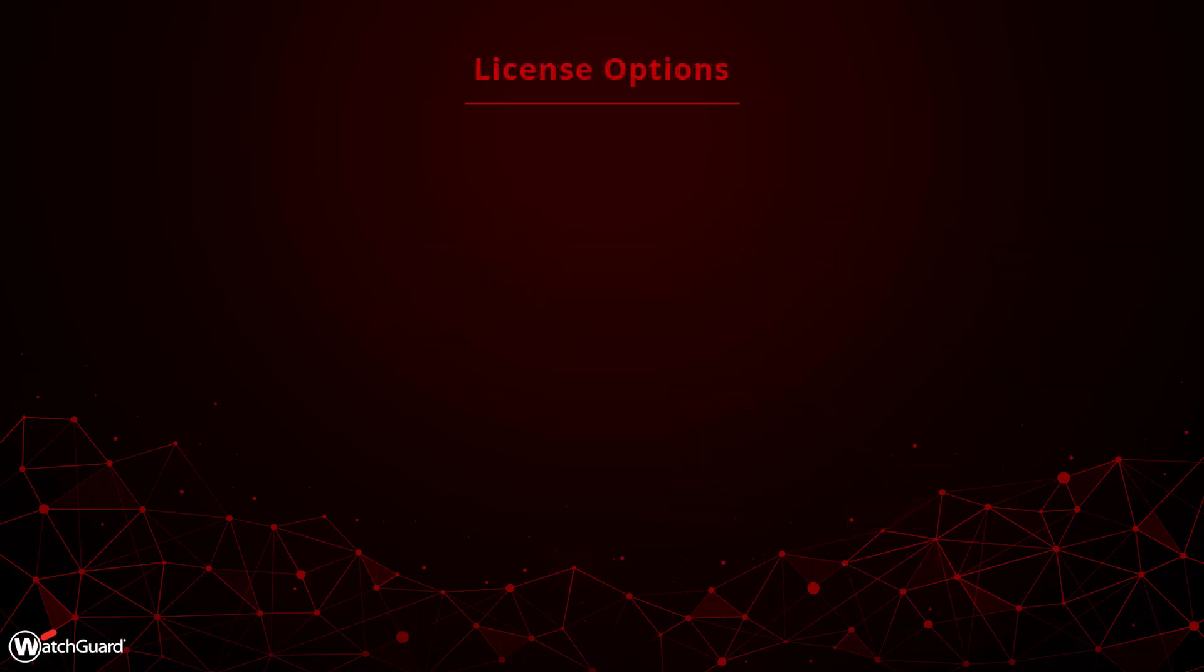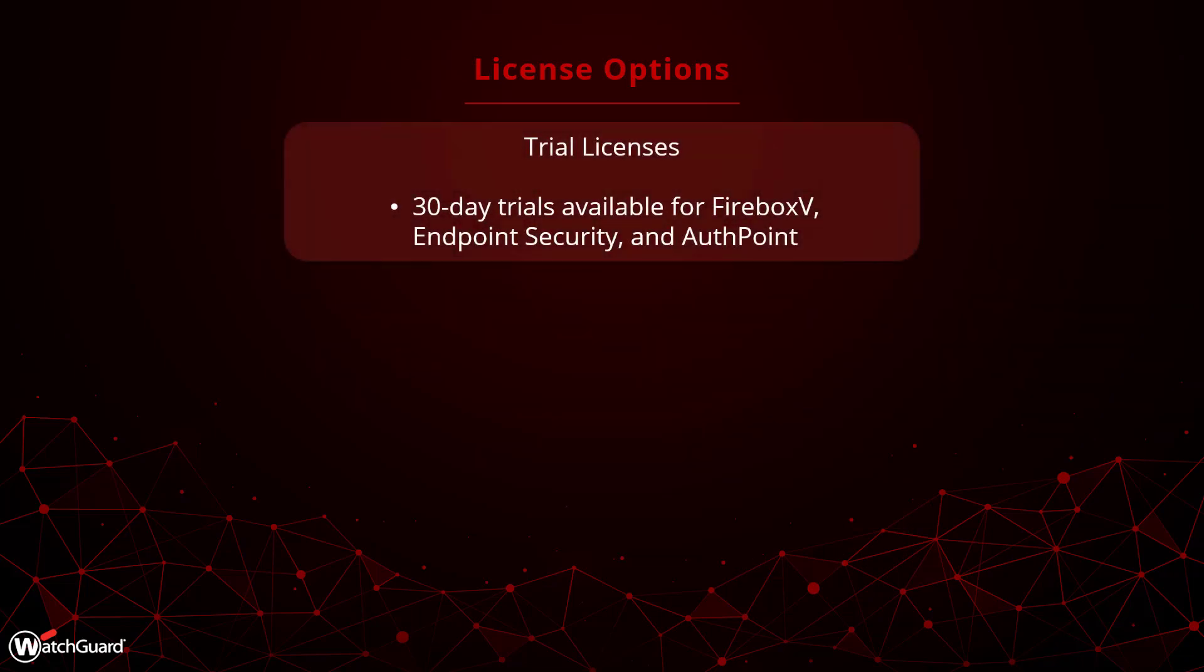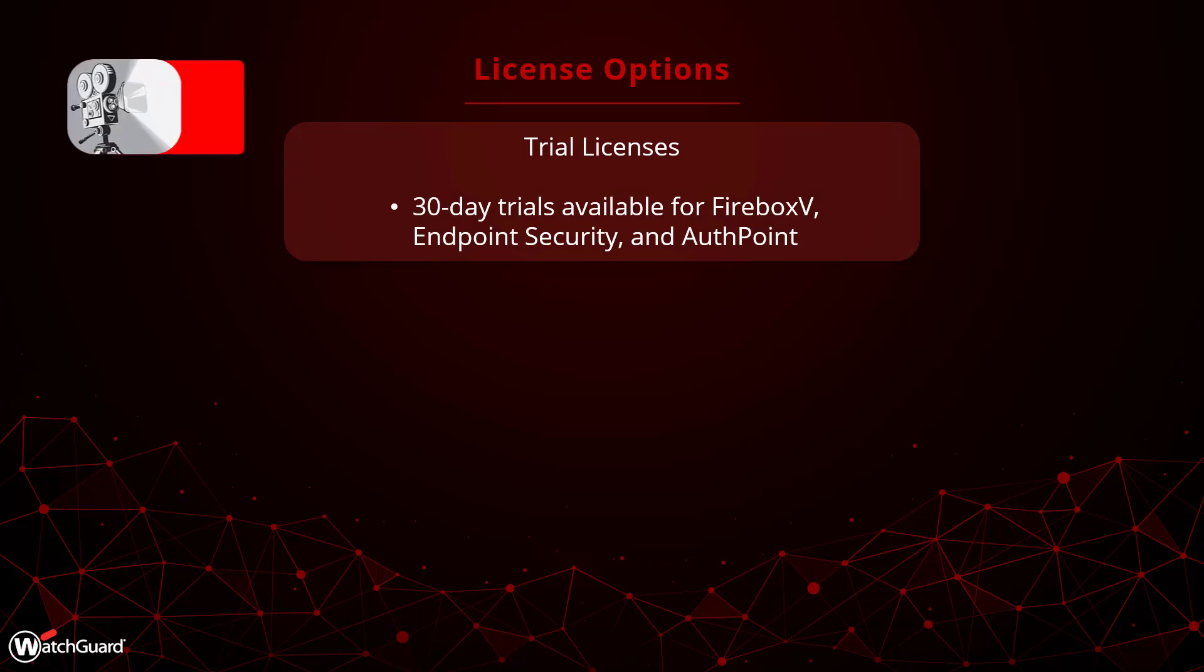When it comes to buying your license, there are a few things to keep in mind. First of all, WatchGuard offers free trials for most of our products, so check them out to see if they are a good fit for you. For more information on how to activate a trial, check out the WatchGuard Trials video.